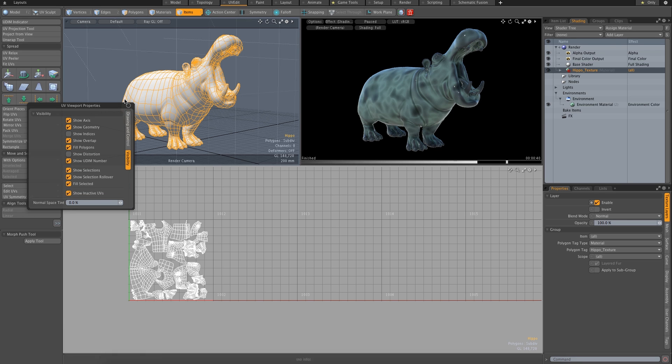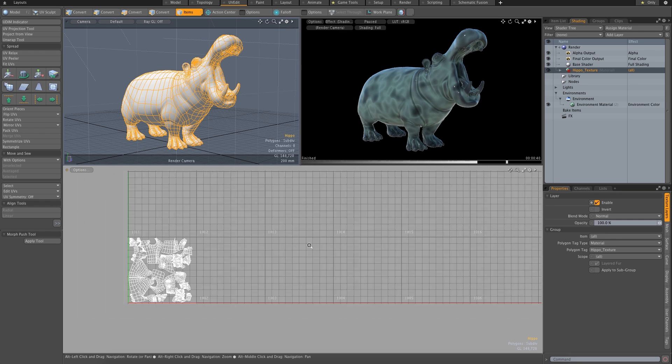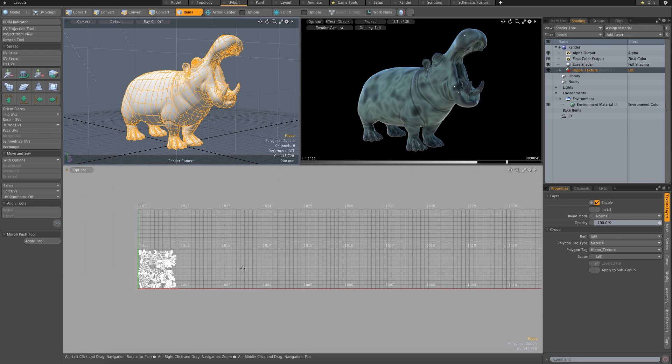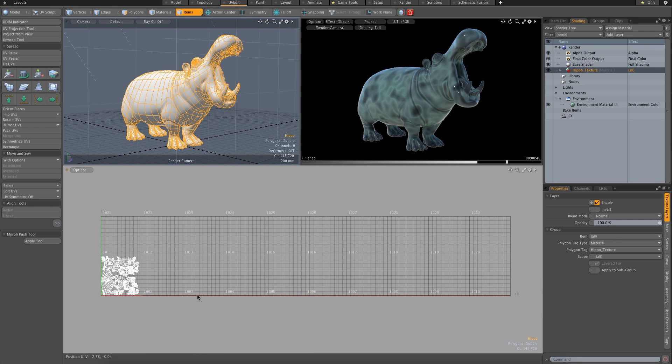It just makes things easier for me, and they'll make more sense later on. So now we can see each one: 1001, 1005, and 1020.